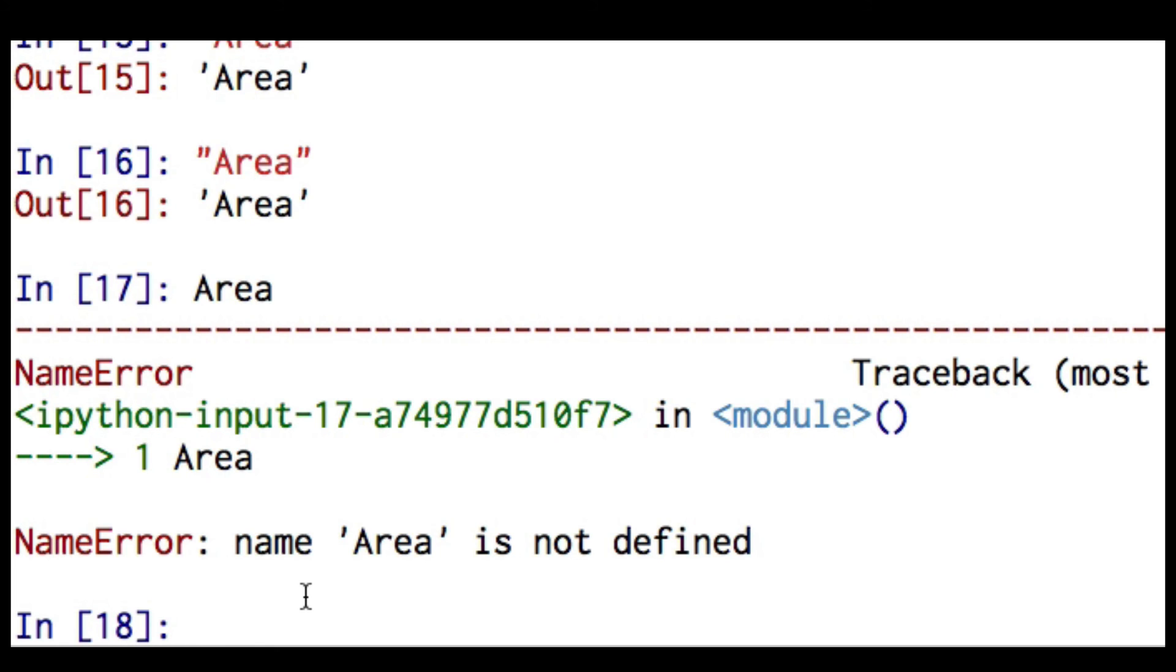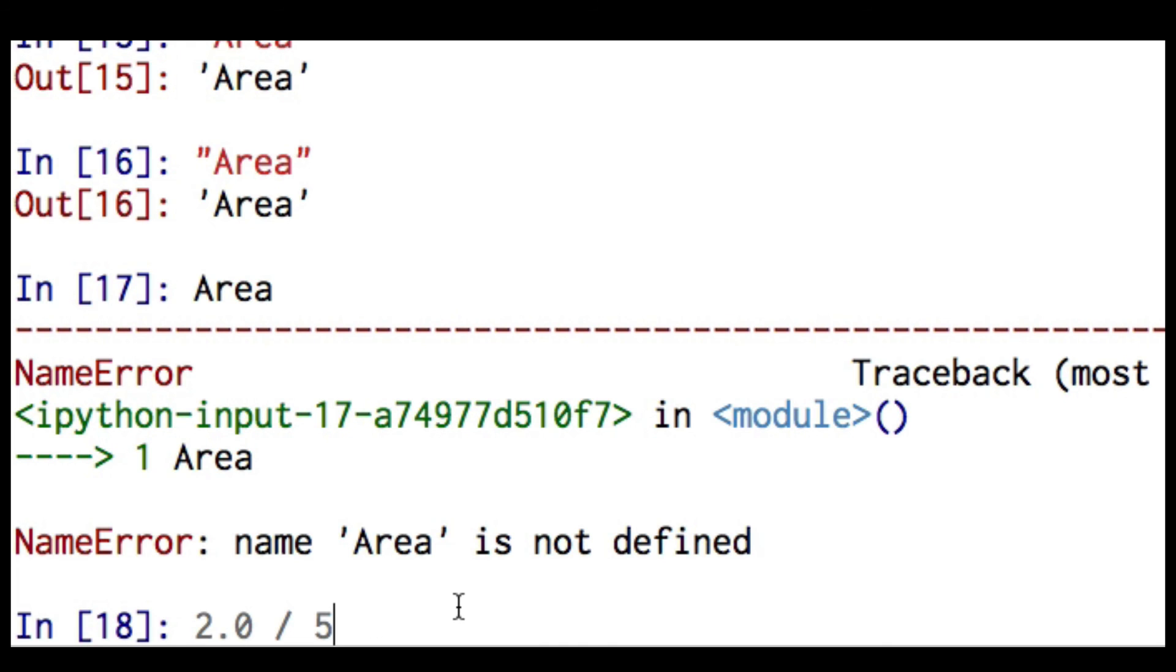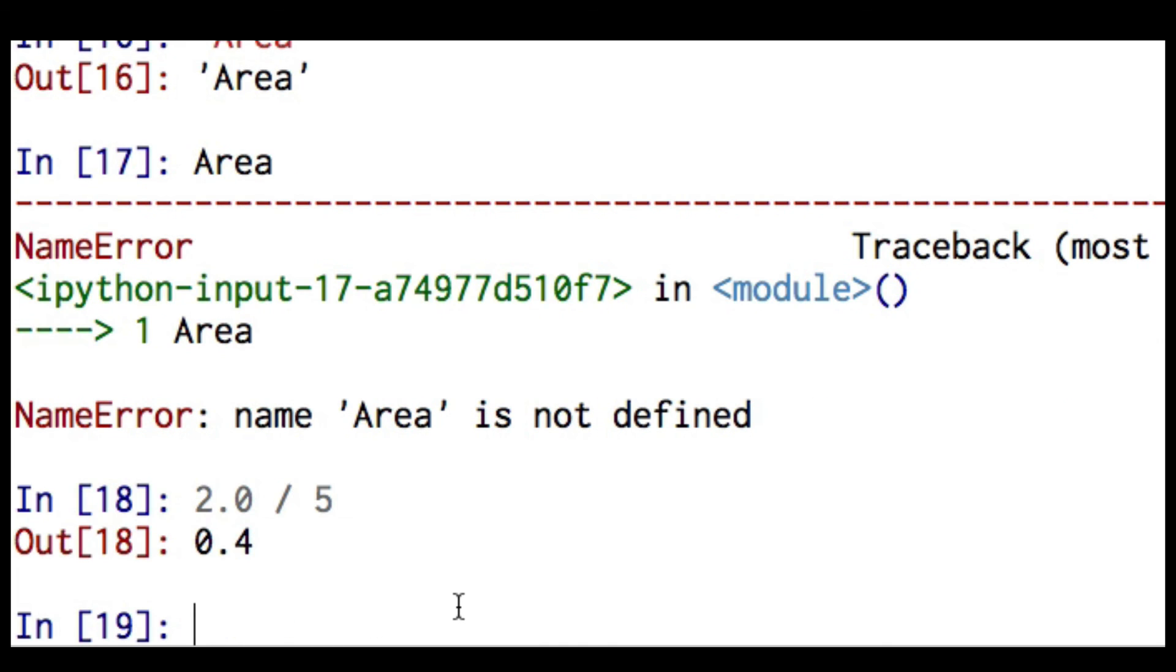One of the most useful things you can do with Python is learning by doing experiments. So for example, what happens if I mix data types? I'm going to take 2.0 divided by 5. So I've mixed a floating point with an integer. I can see that Python gave me a floating point value back. And this is the correct number.